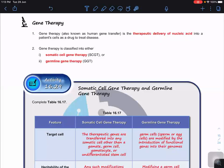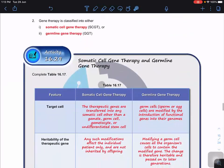For today's lesson we're looking at gene therapy, also known as human gene transfer. What we do here is use a vector to transport or deliver nucleic acid into the patient's cells — similar to drug treatments. For example, if you have a headache you take Panadol; so if a person has a genetic disease, we treat it with nucleic acid.